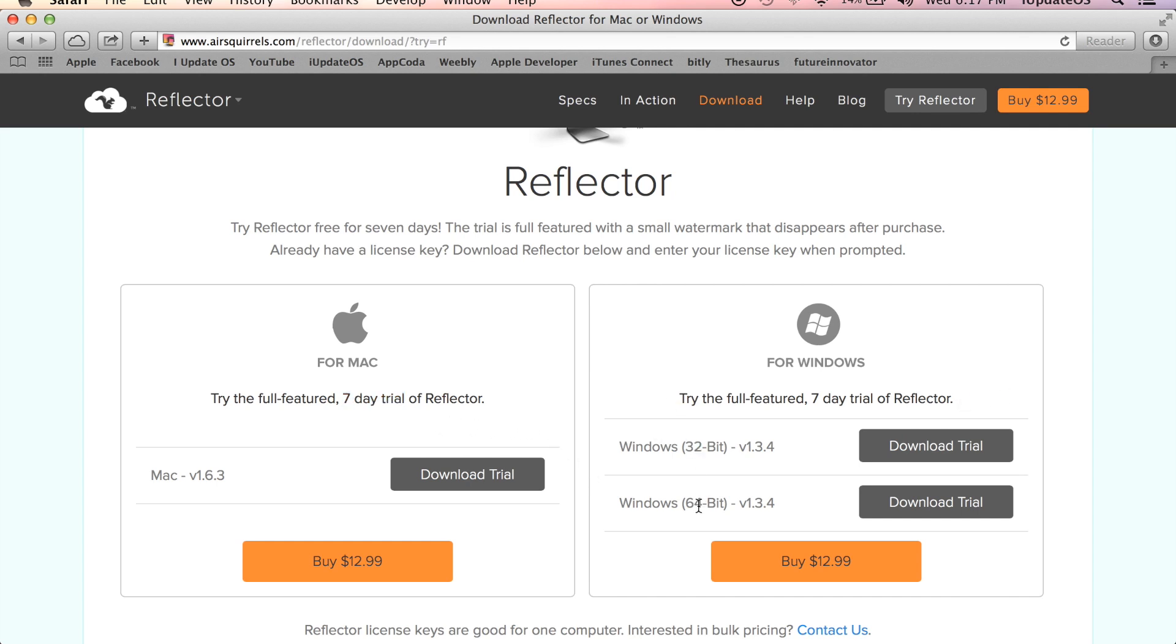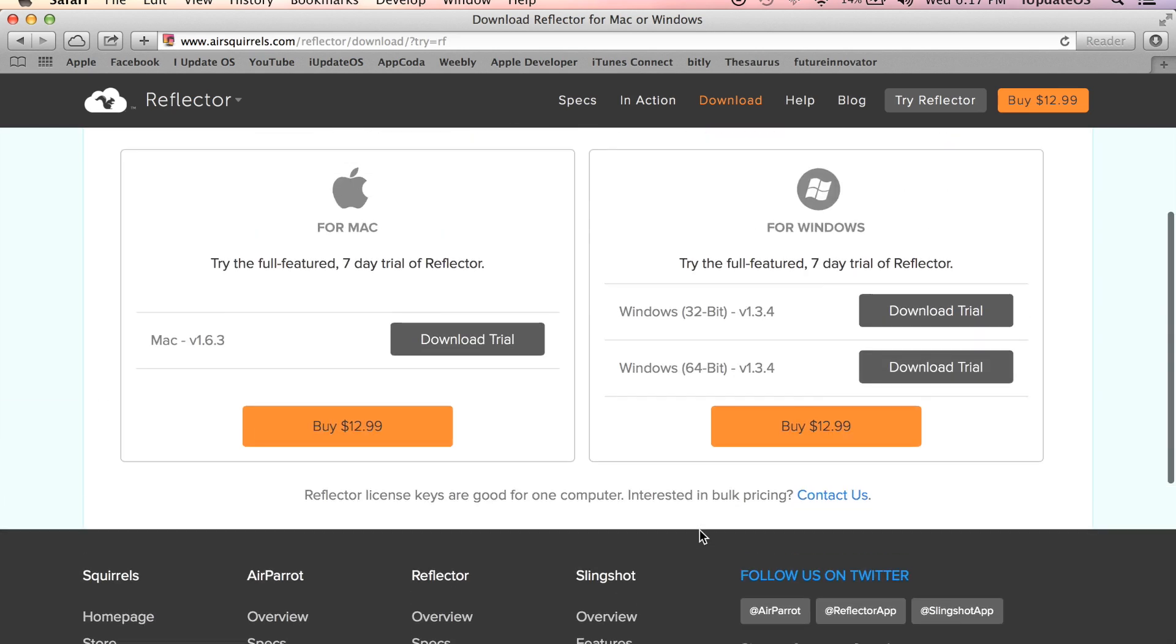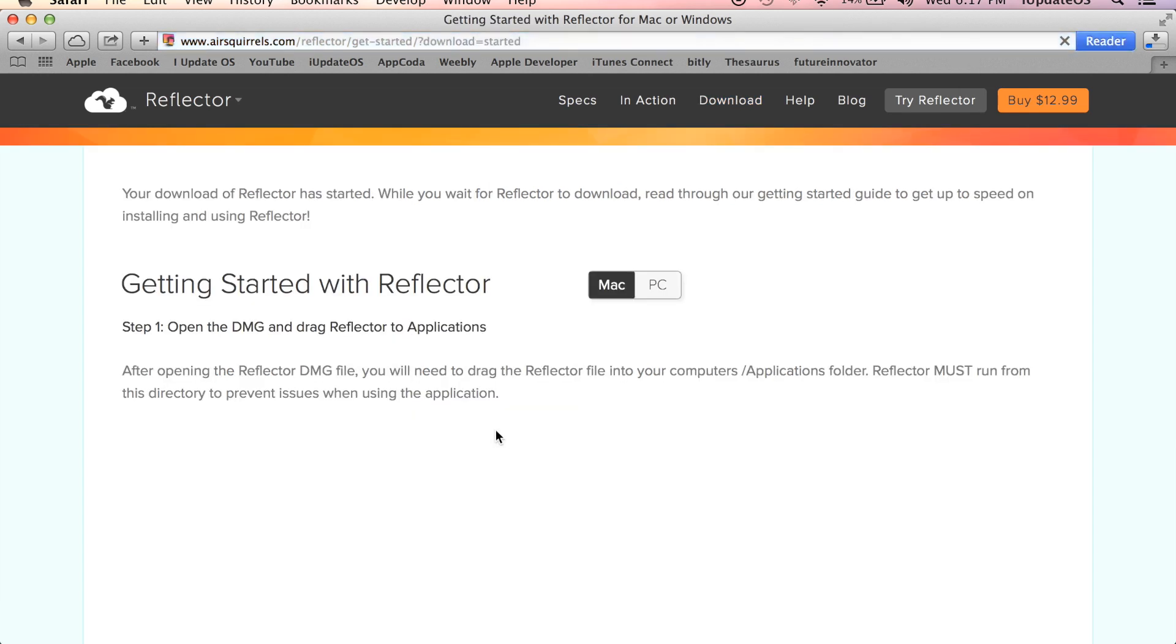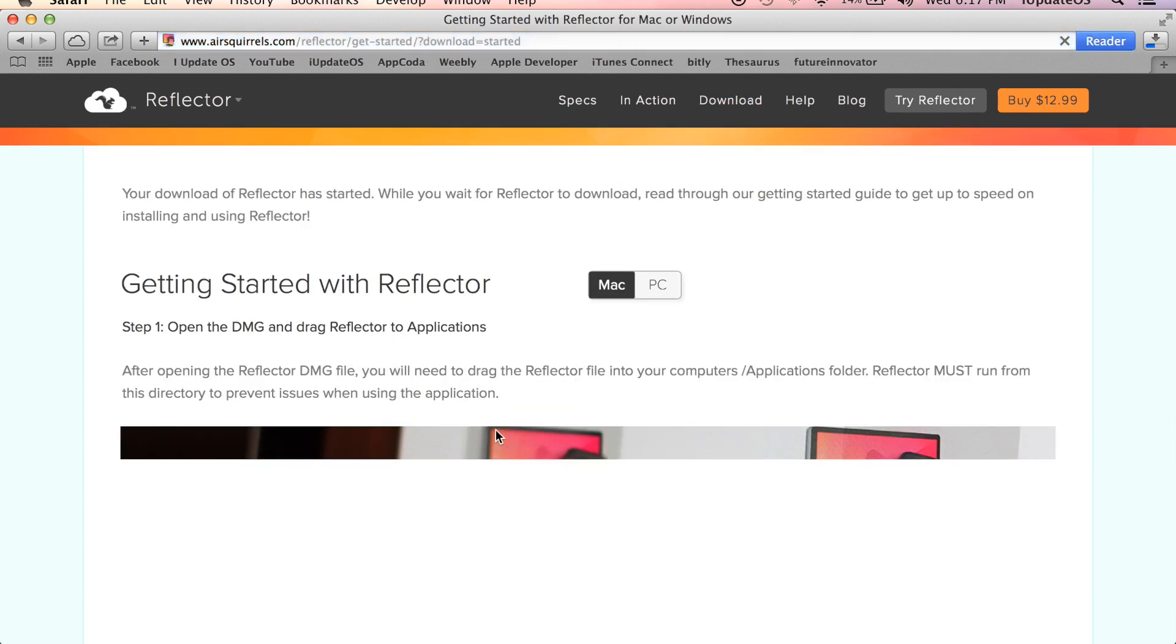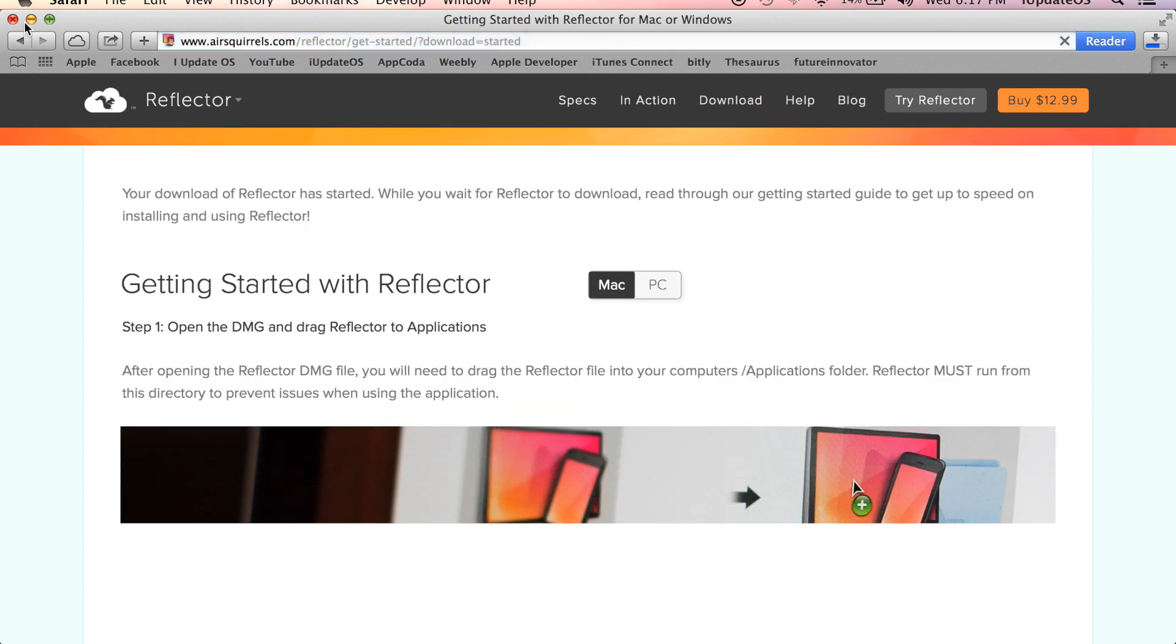If you're on Windows you need to make sure you download the correct version for your system, whether you're running Windows 32-bit or Windows 64-bit. But since I'm on a Mac, I'm going ahead and click the download trial on the left.